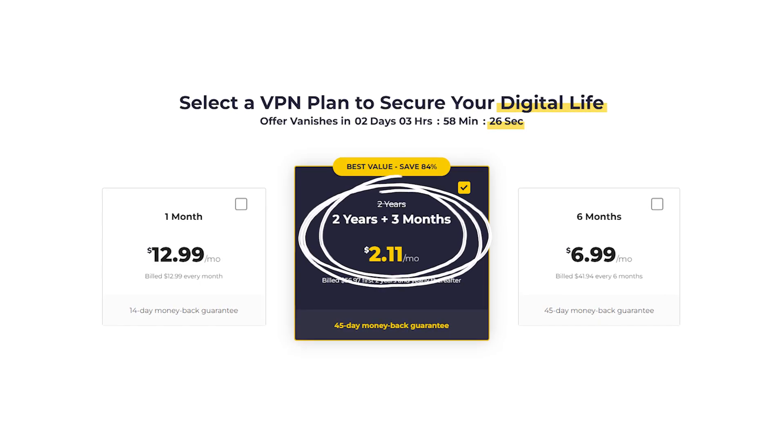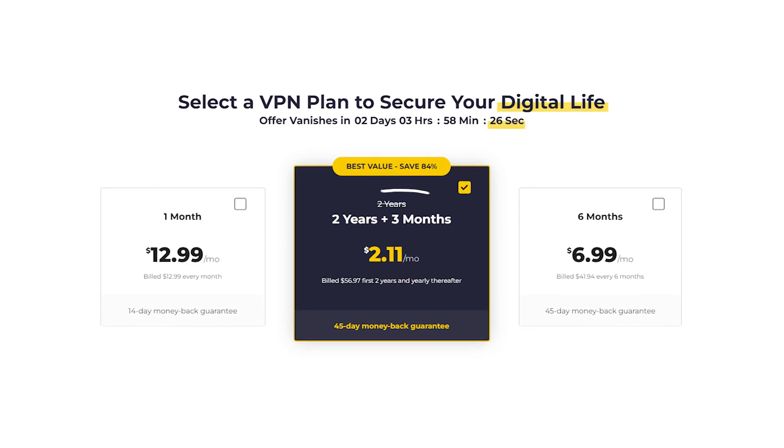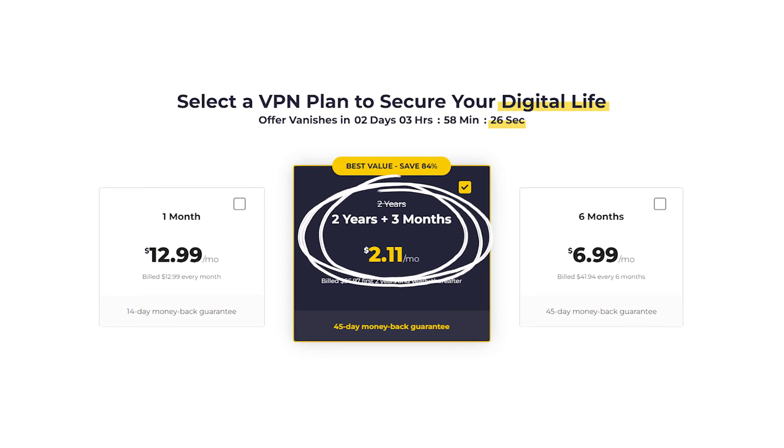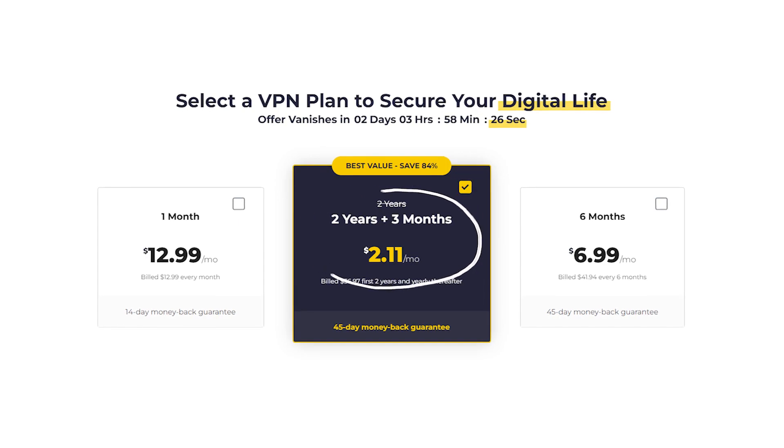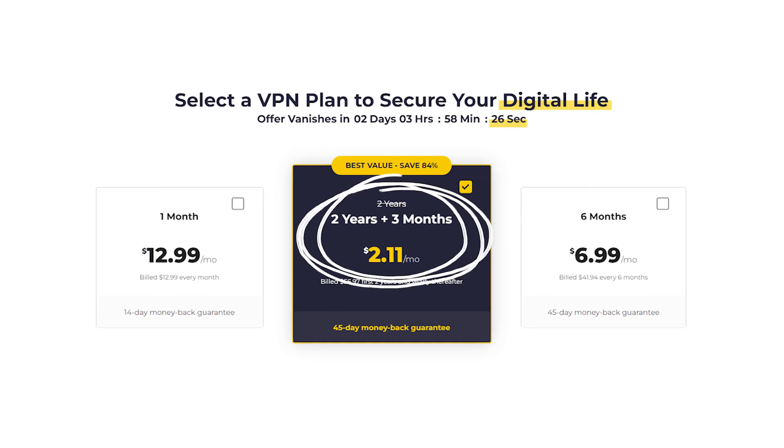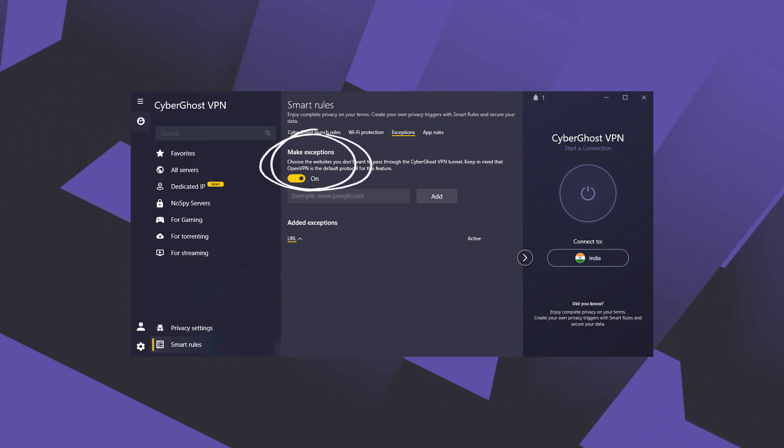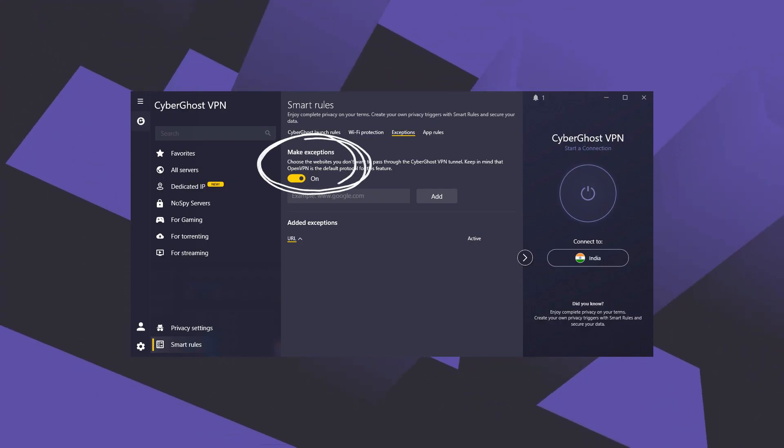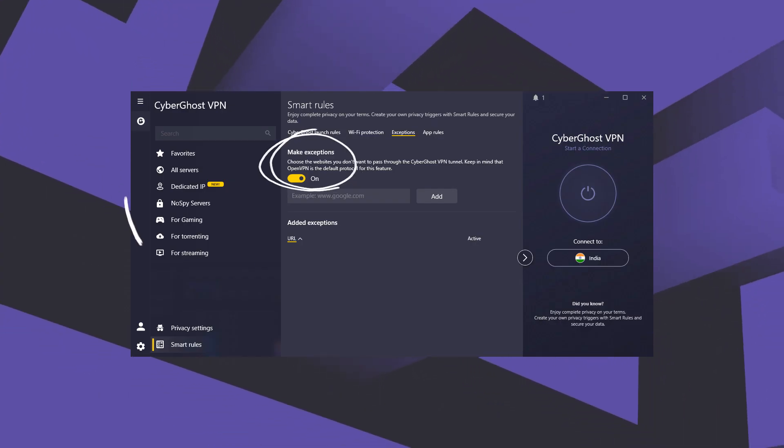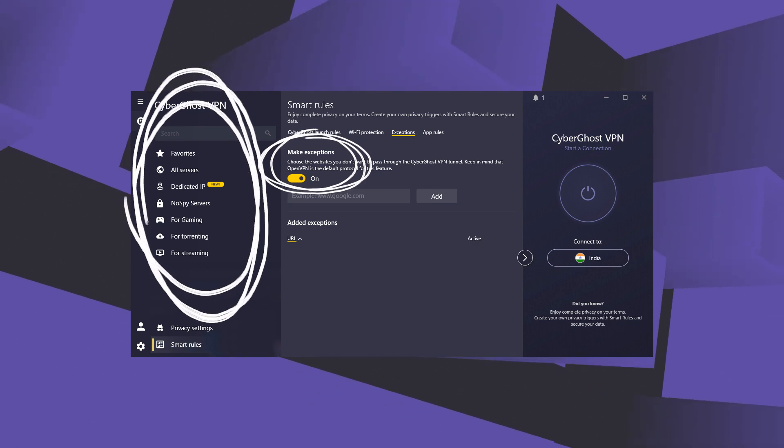Now CyberGhost is really the best budget VPN that gets the job done at the cheapest possible cost while sacrificing features like split tunneling and specialty servers.